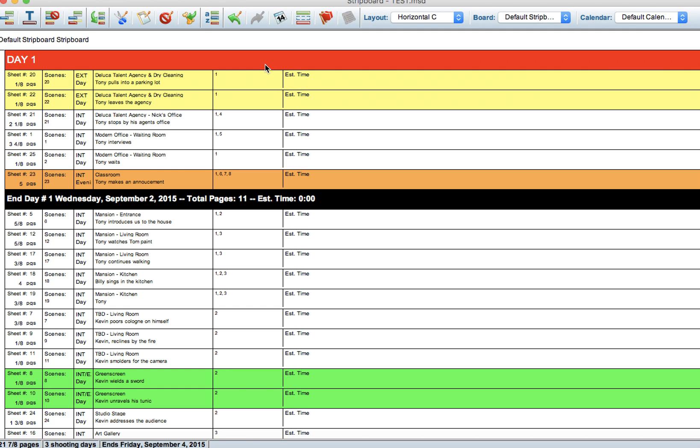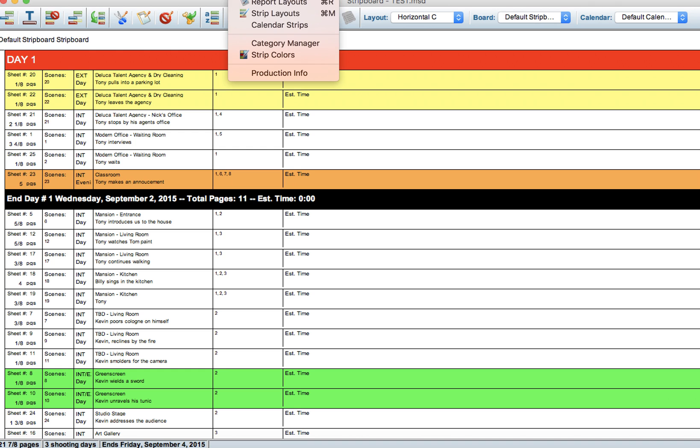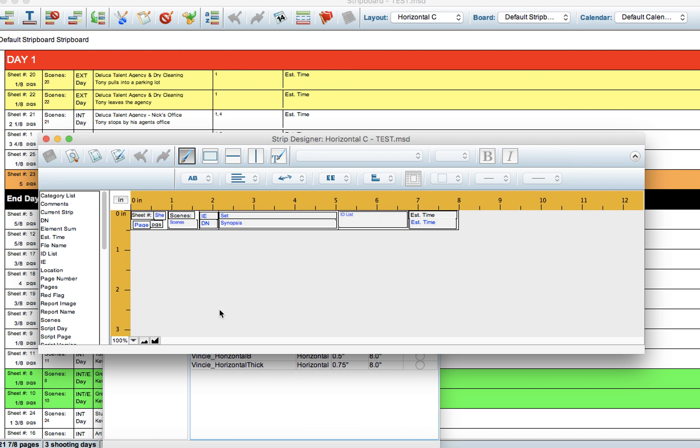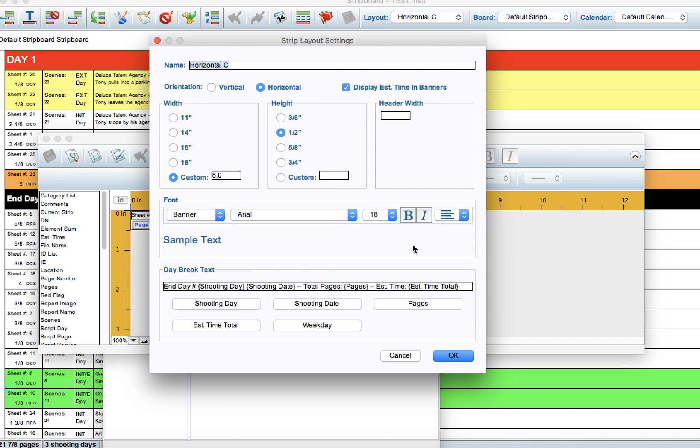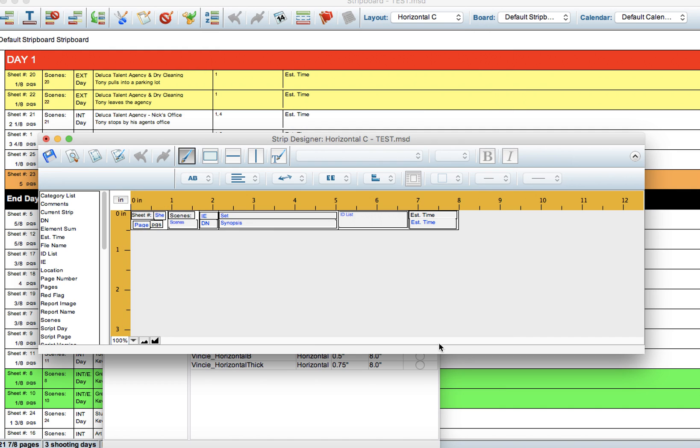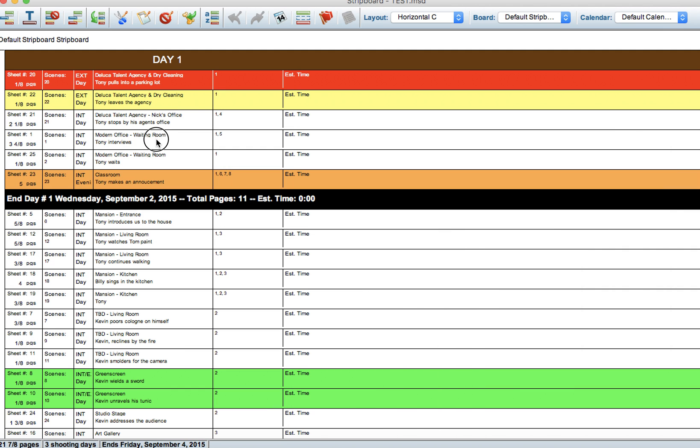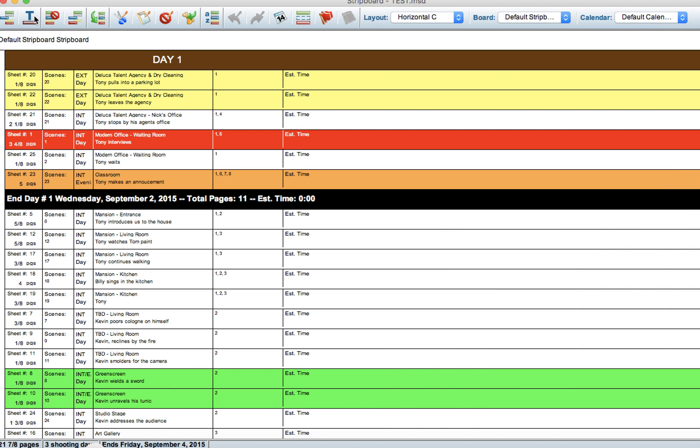Now in order to make it centered, it's not as intuitive as you might think. We're going to go up to Design, Strip Layouts, Horizontal C. We're going to click this little guy right here and center here. Save it, and that will center all your banners.